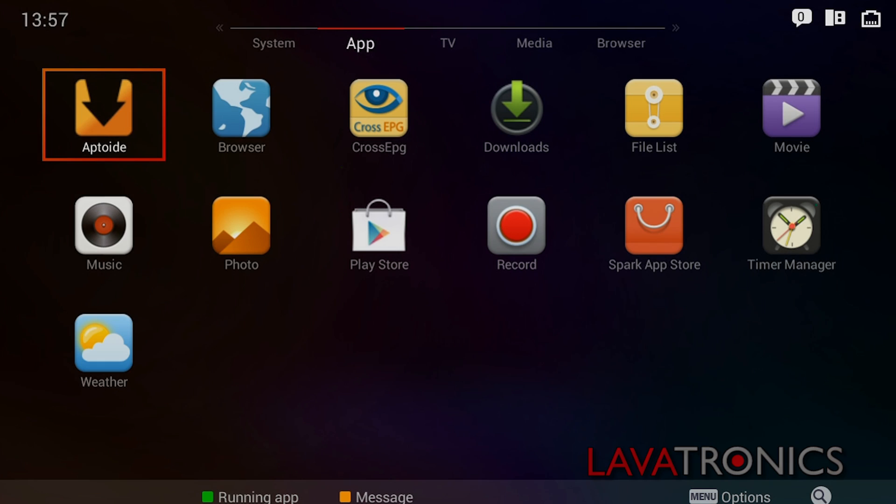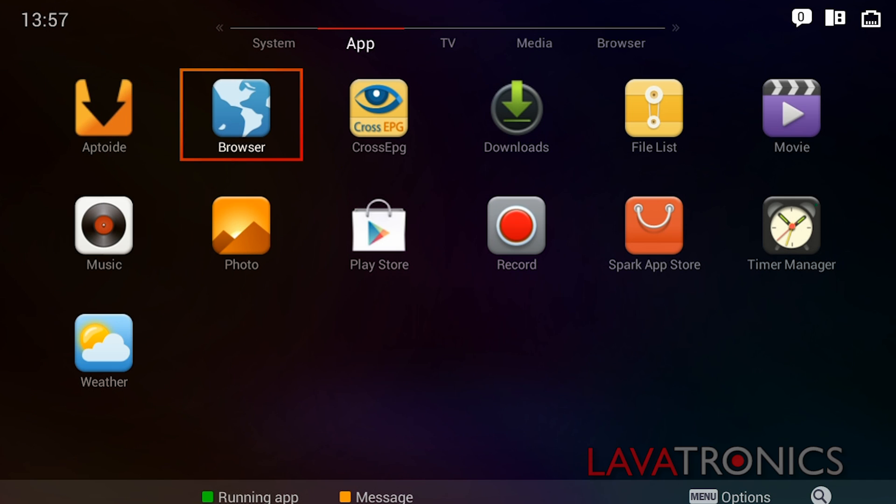We will now need to plug our USB stick into our receiver. Once you have done this, make sure you are on the app menu and go to file list.